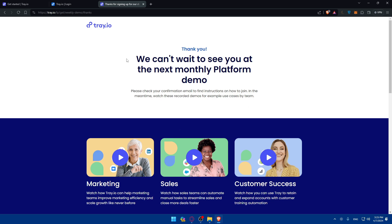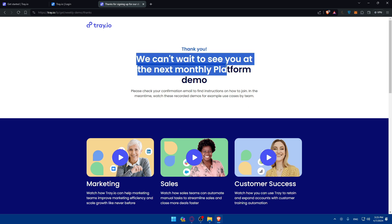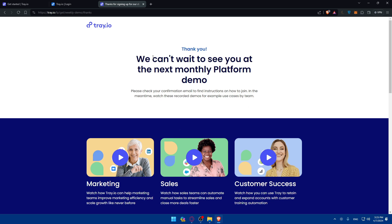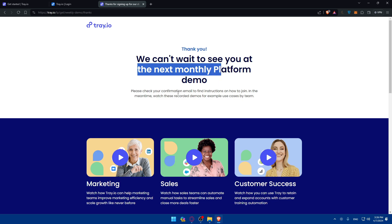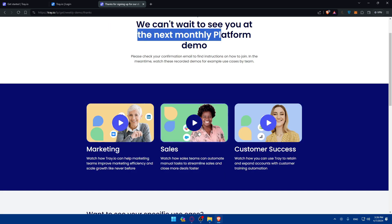So if you sign up for the demo, they'll tell you thank you. I can't wait to see you at the next monthly platform demo. Please check your confirmation email to find instructions on how to join. In the meantime, you can watch these recorded demos. For example, use case by team: marketing, sales, customer success.